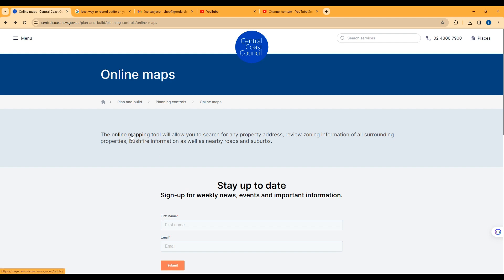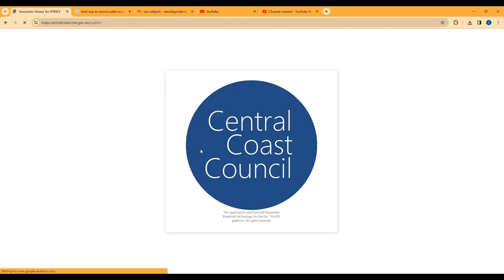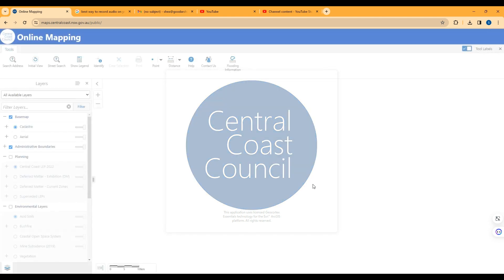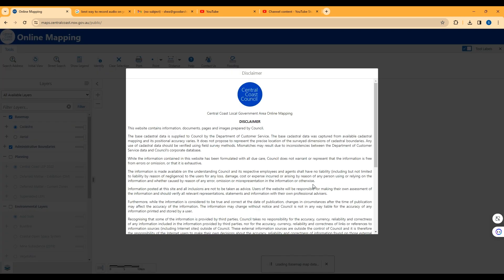The first thing you want to do is Google 'Central Coast Online Mapping'. It should take you to this as the first result. When you reach the council page, click on Online Mapping Tool. It will log in to the Online Mapping Tool and then take you to some conditions. Click Accept.